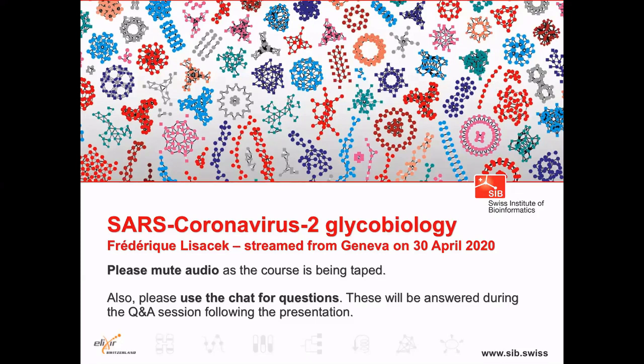And also there'll be a question and answer session following the presentation. So if you have a question, please use the chat and we'll take them in order following the presentation. And with that said, Frédéric, I guess the floor is all yours.